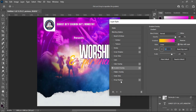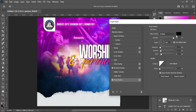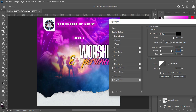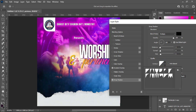The next thing I'm going to do is Drop Shadow. The color is black and I'm using Multiply. The opacity is 100 percent and the angle is 180. The distance I'm going to change to 3, the spread I'm going to change to 4, and the size I'm going to use 6. Then the contour I'm going to change to this one here.